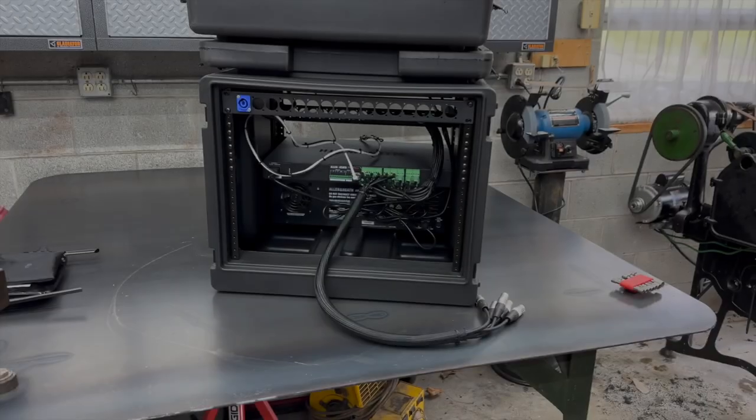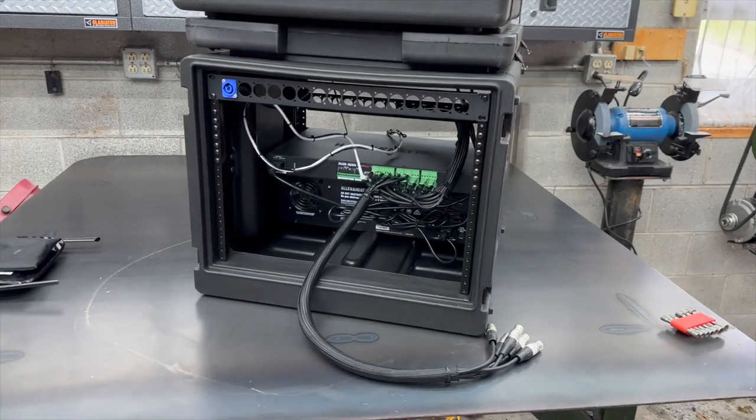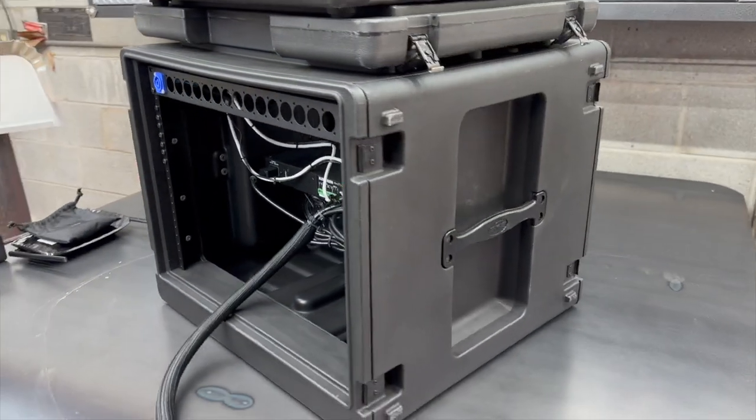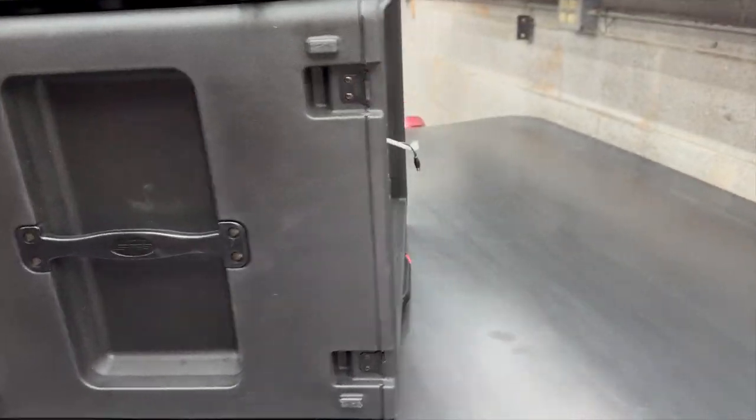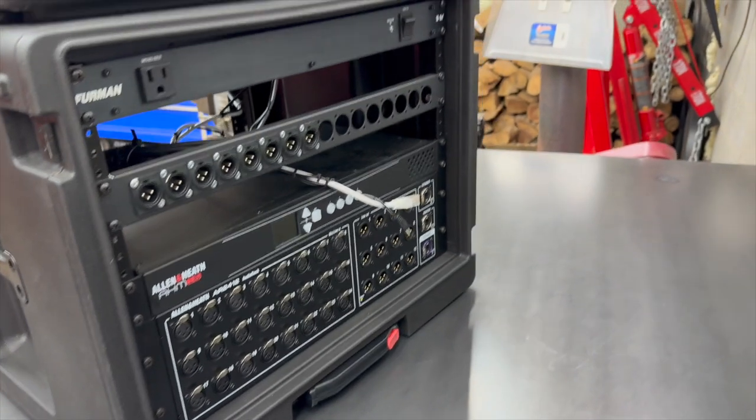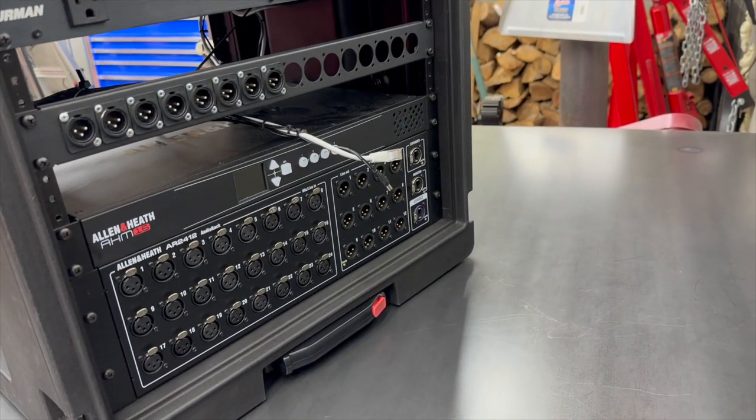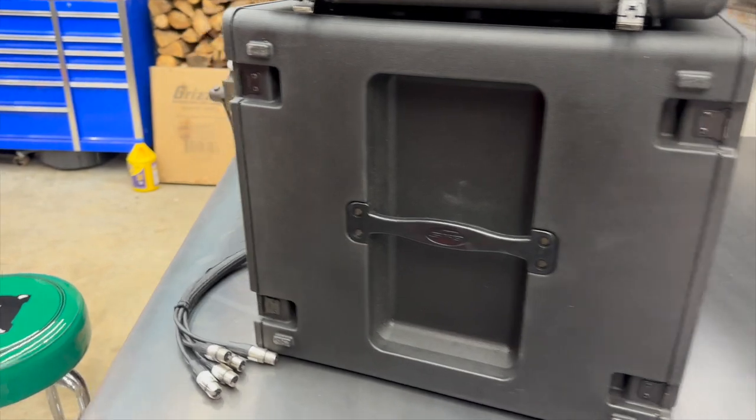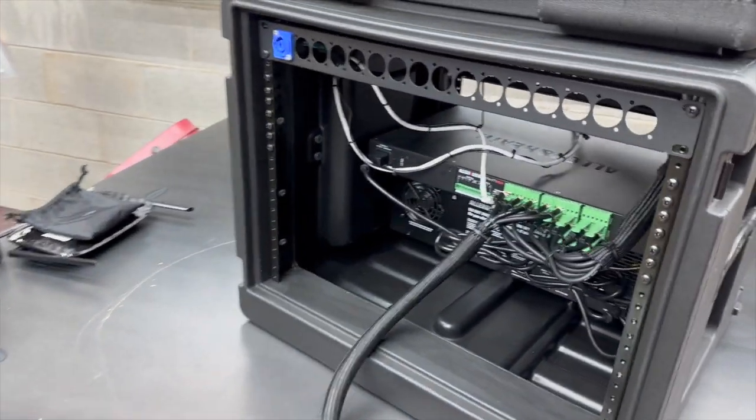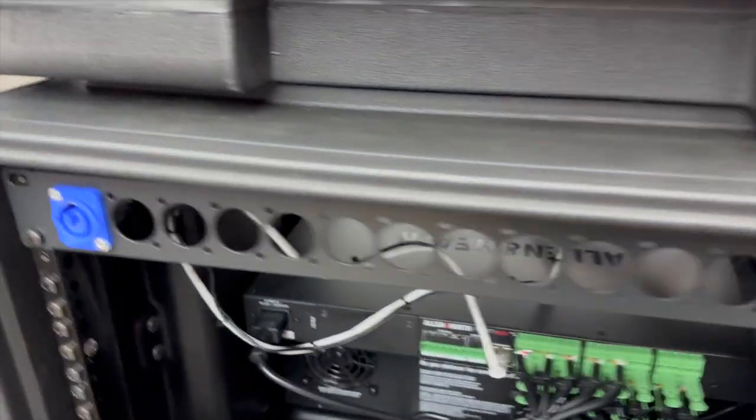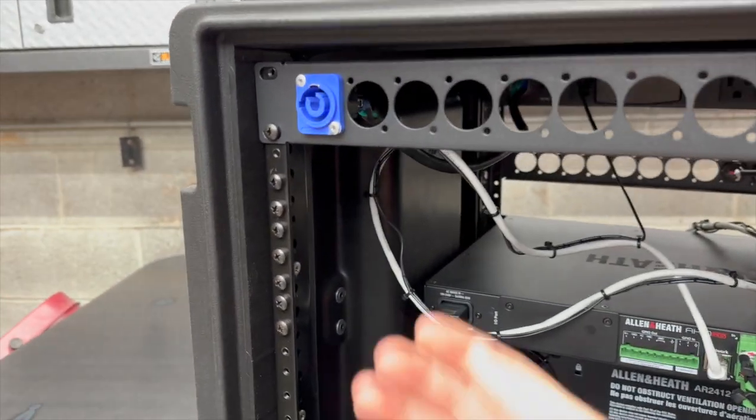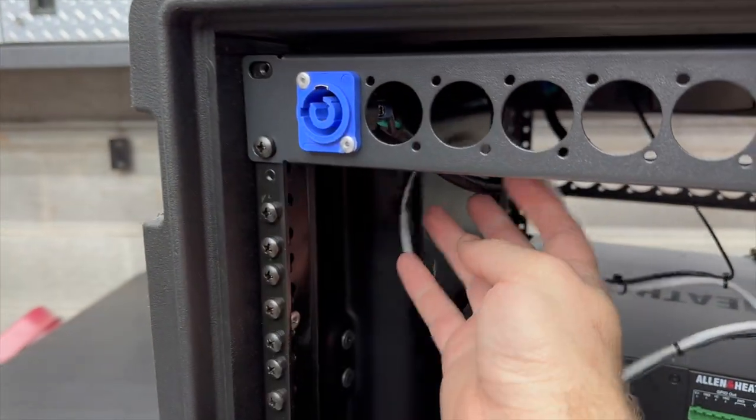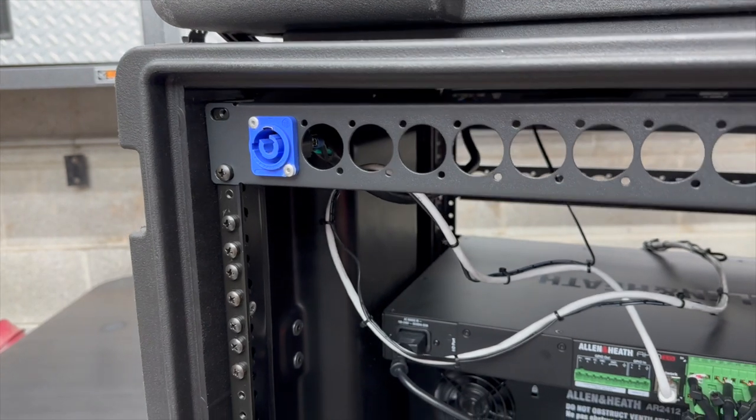So here I've got my stage rack opened up. I'll show you the inside of this a little bit and then we'll put this new card in there. So on the back I've got Ethercon... Ethercon, yeah, let's try that again.